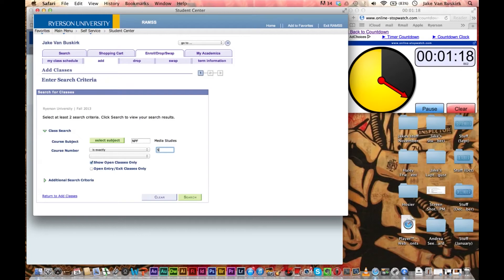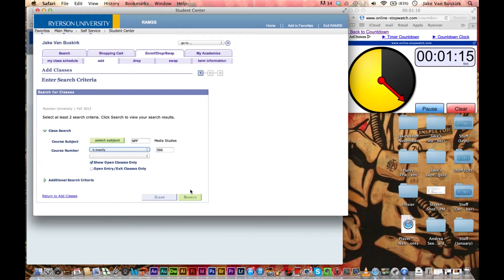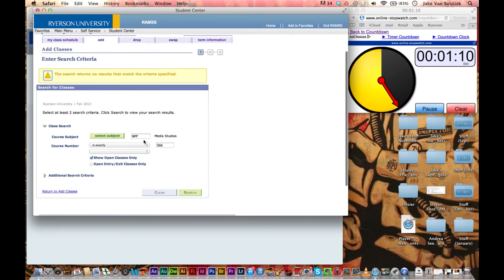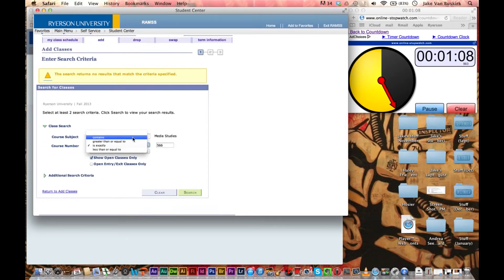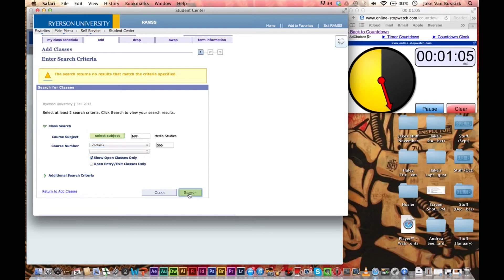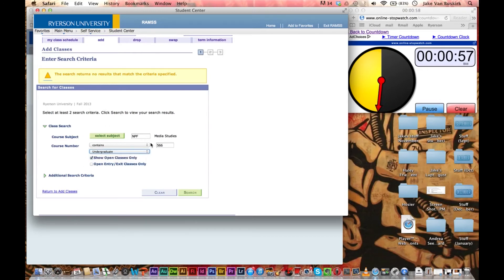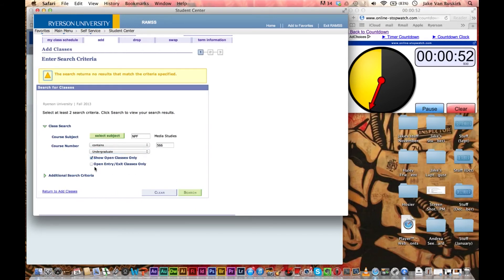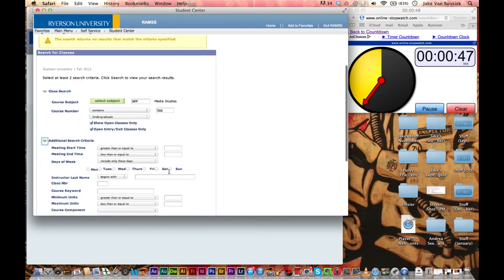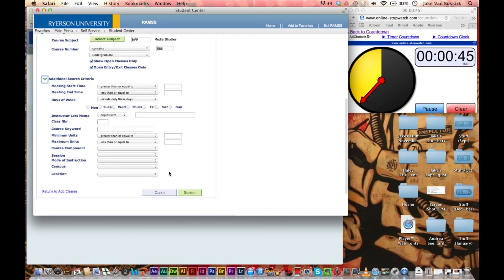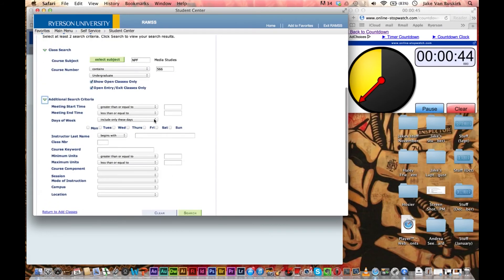MNS566, and we'll say search. No results. Ok, sometimes it's a little finicky. So maybe I'm off by one. We'll say contains 566. No. Ok, so Media Studies is right. Let's see, undergraduate. Sometimes if you fill in all the things... no. Ok, maybe we'll click this as well. Additional search criteria, ok, all right.